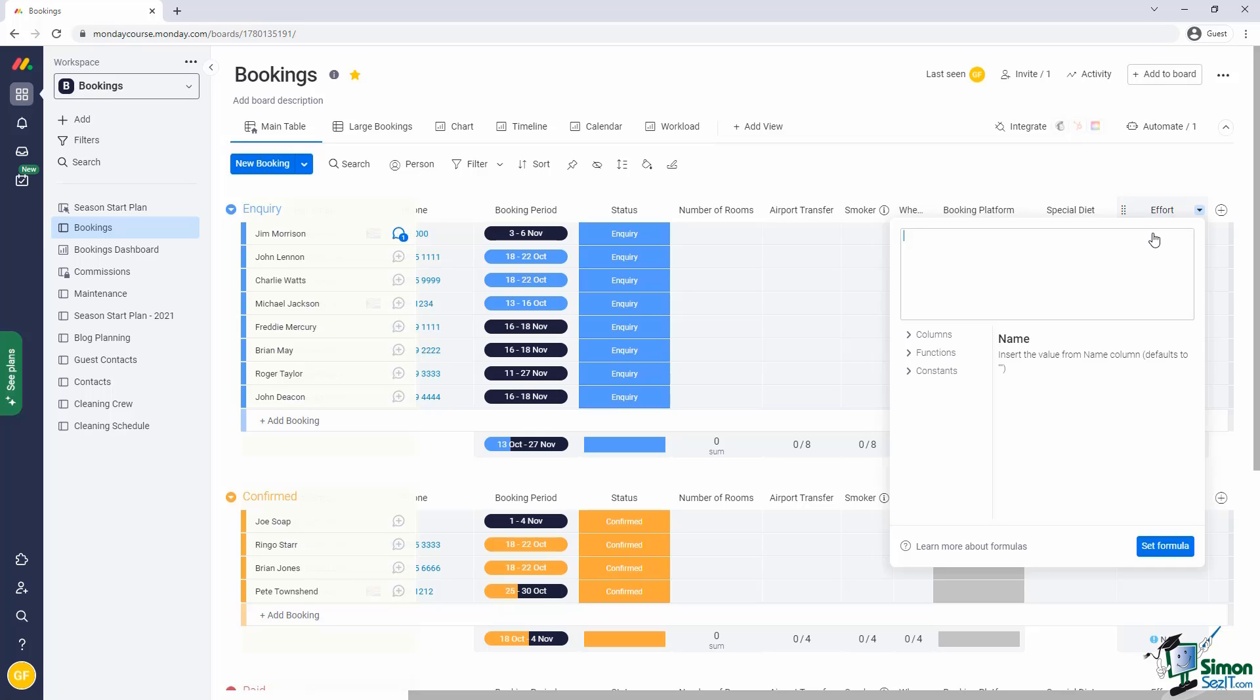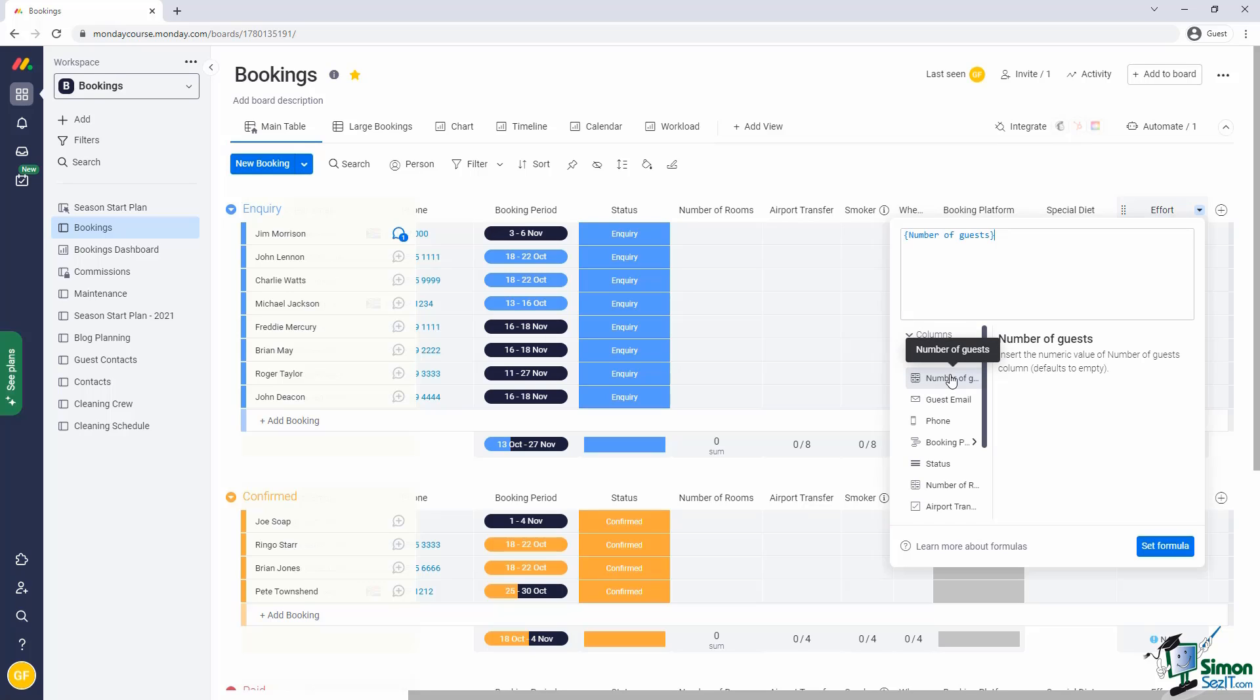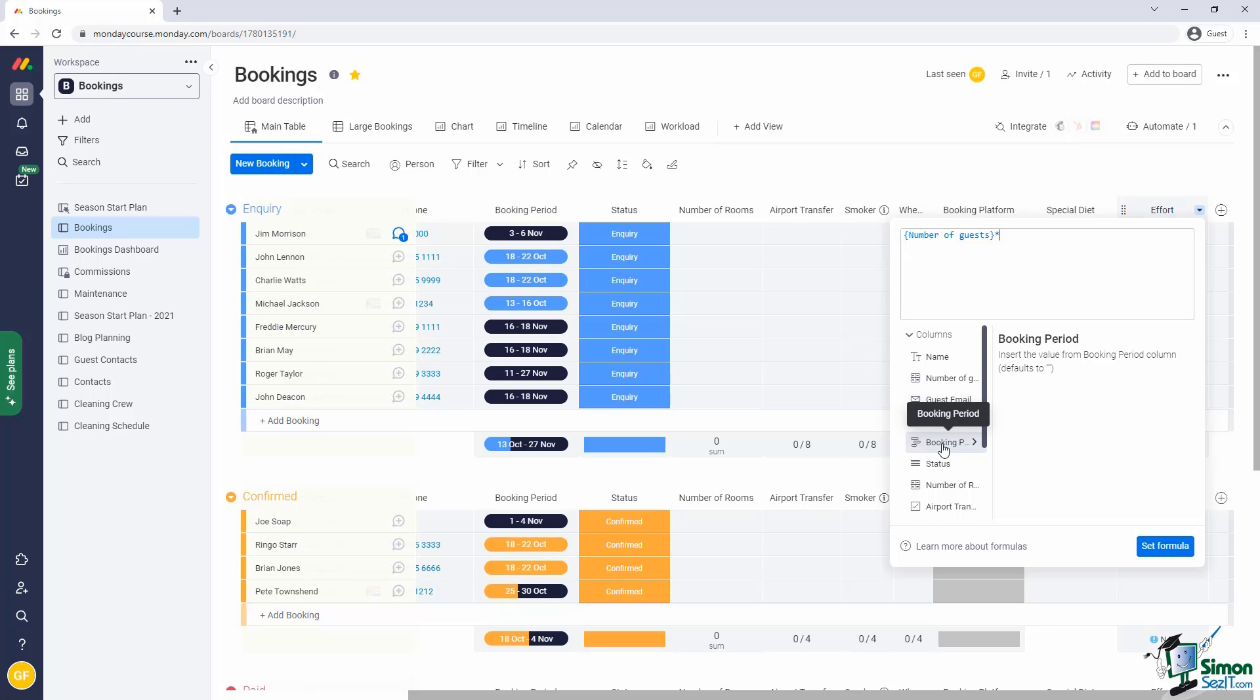All we want to do is we want to multiply the number of days that a person is staying with the number of guests. So to access the number of guests, we open up columns and we get the number of guests. And that we want to multiply by the number of days. But of course, we don't have a column for the number of days. We have a booking period which happens to have a start and an end date.